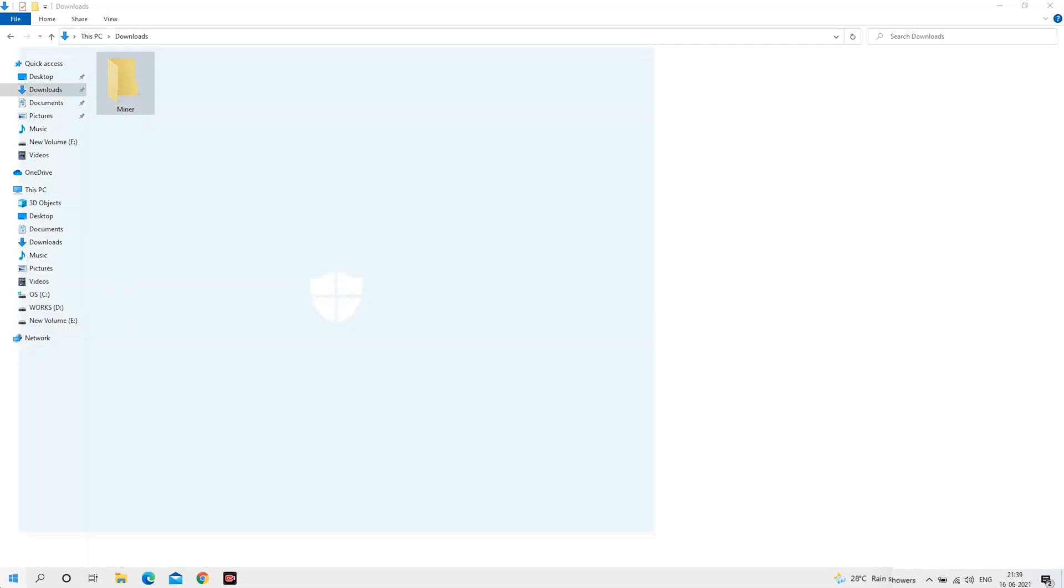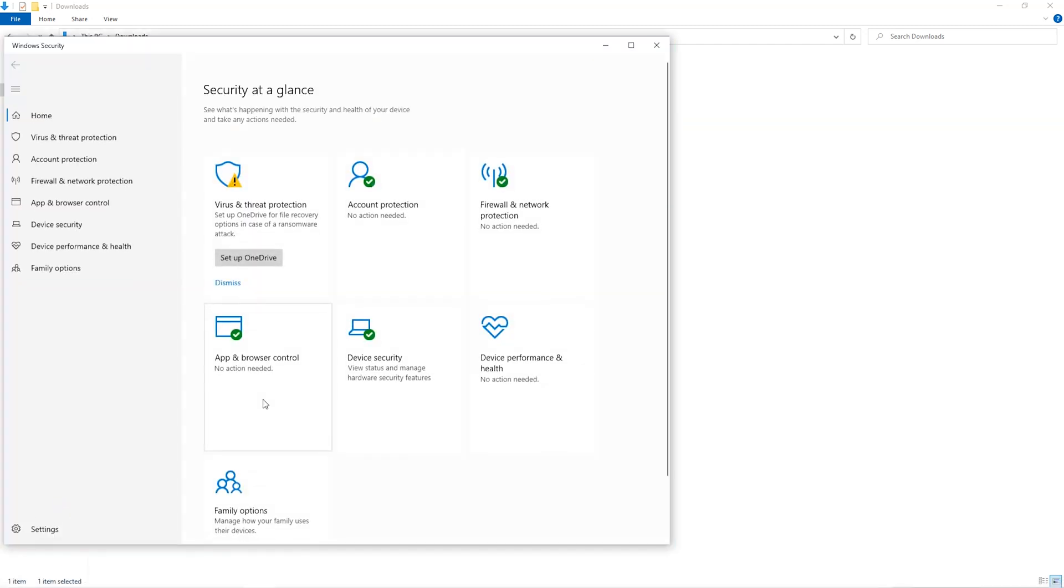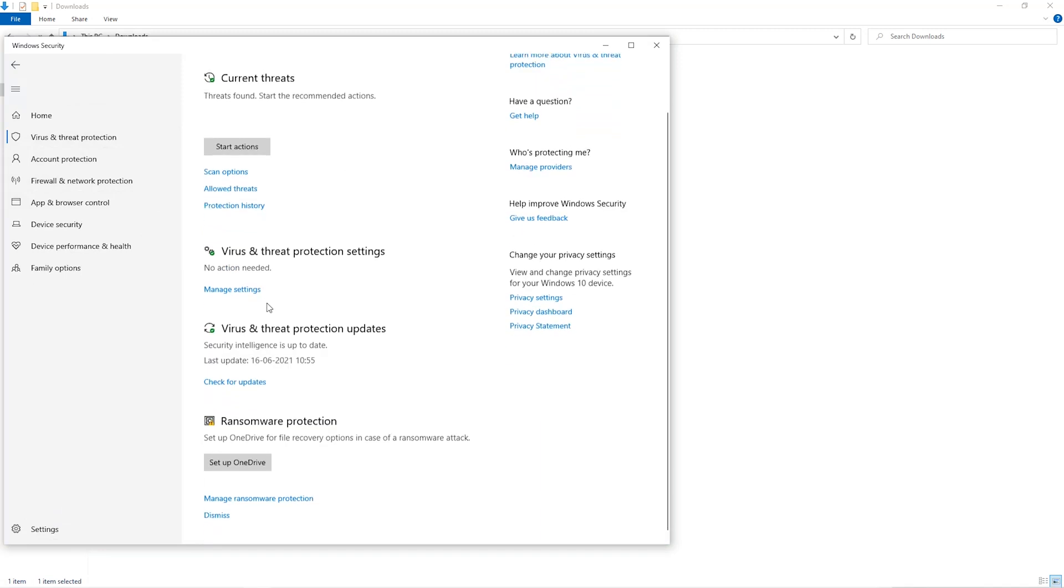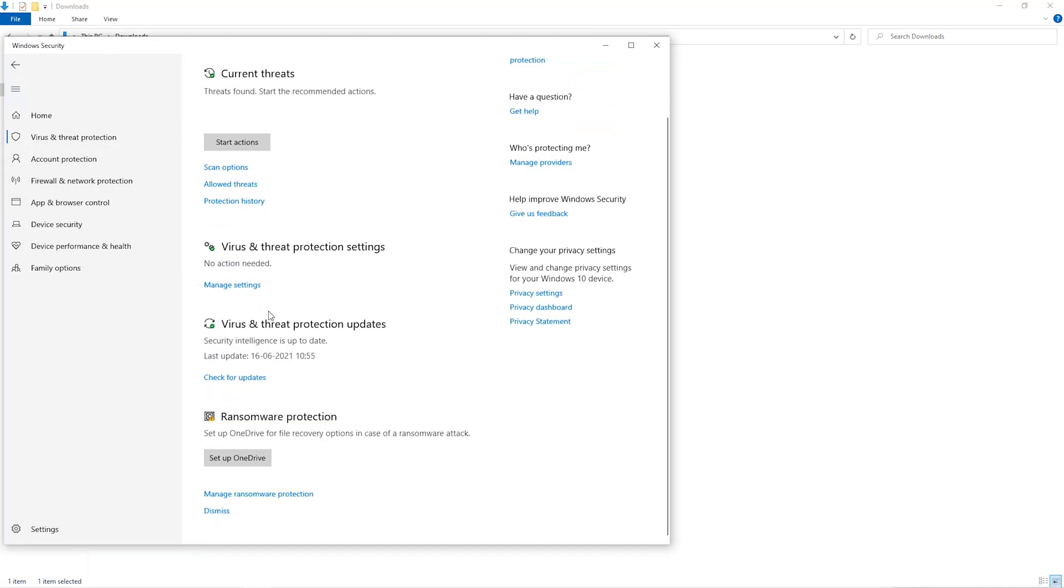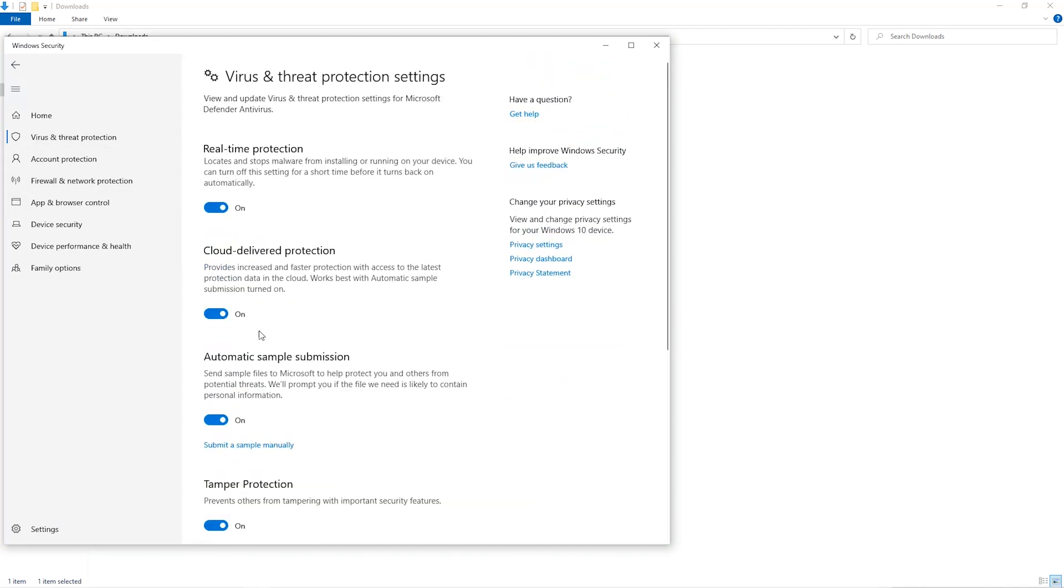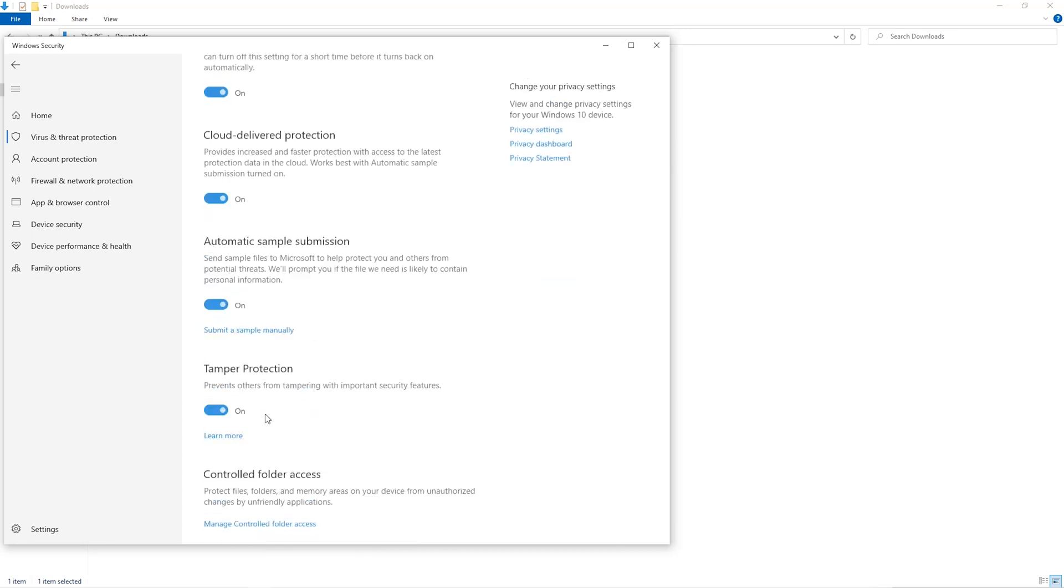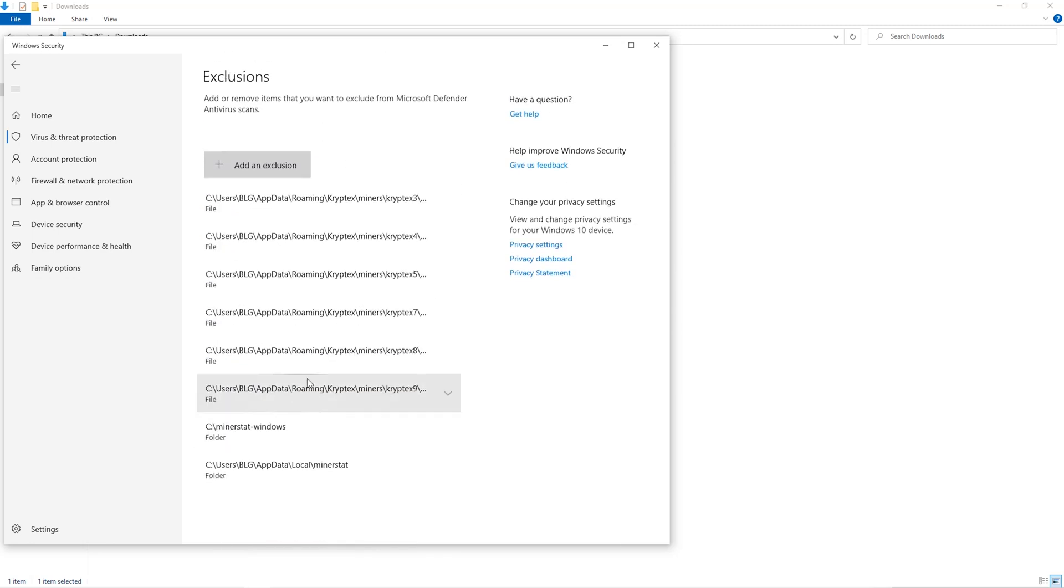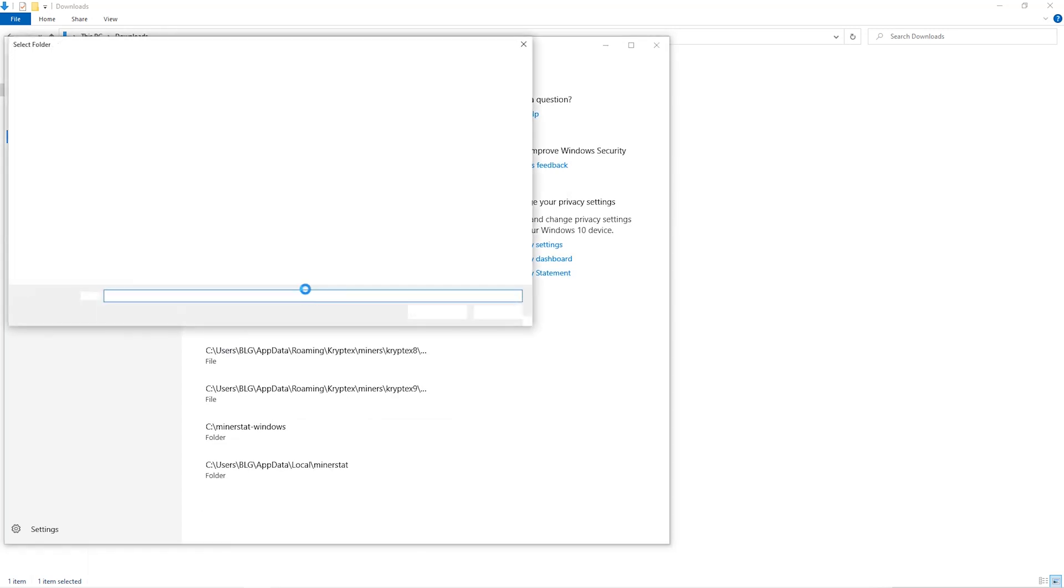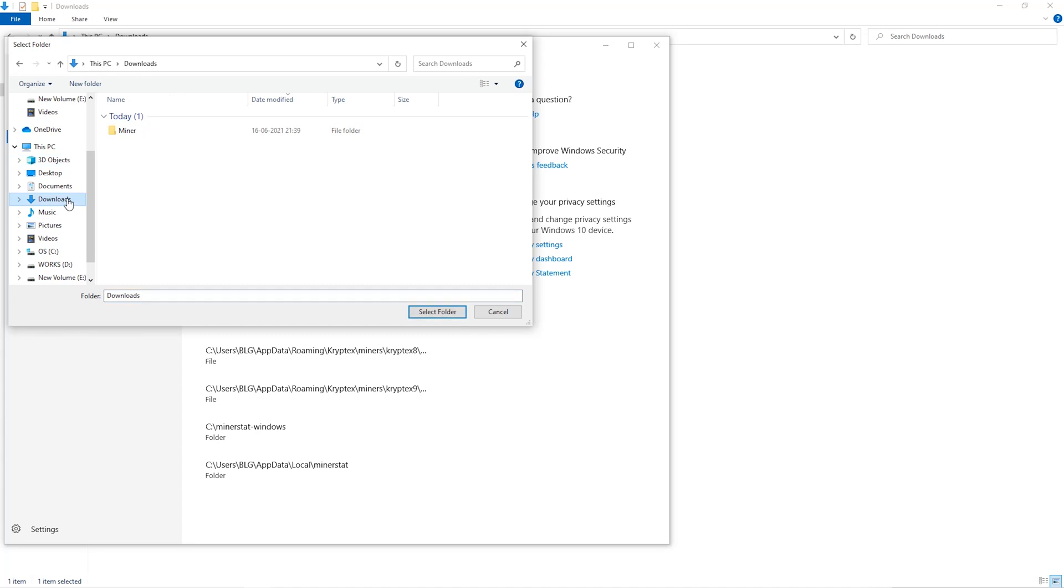Open up your Windows security settings. Go to Virus and Threat Protection, then Manage Settings. Scroll down and go to Exclusions. Click on Add and Remove Exclusions, then click Add an Exclusion. Click on Folder from the dropdown, then go to the Downloads folder and select the folder that we just created.